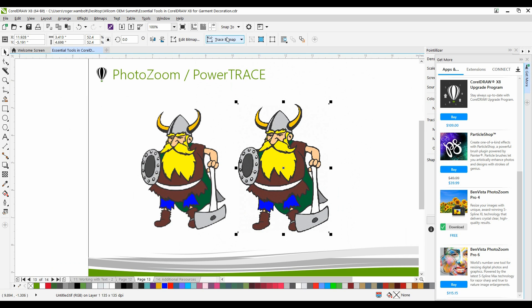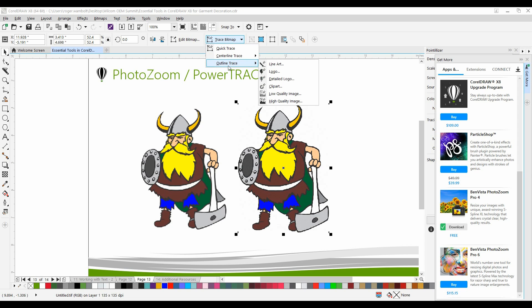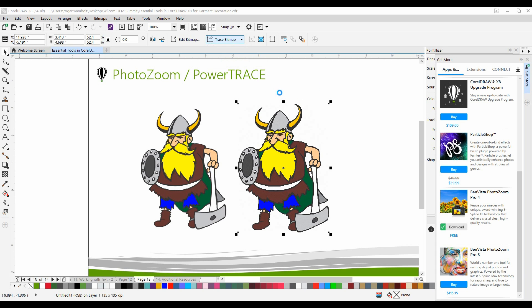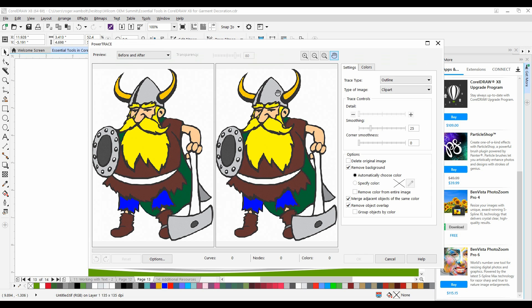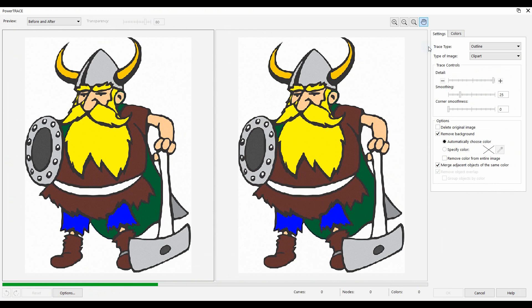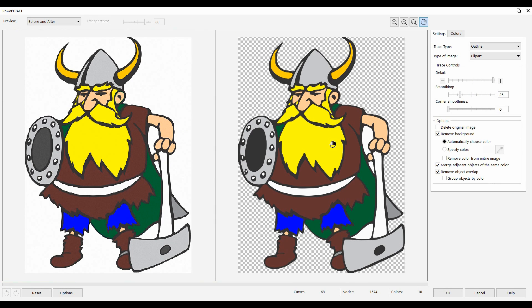With this selected, I'm going to select Trace Bitmap, and I'm going to select Outline Trace. Now, for the bulk of embroidery and that sort of thing, I find that Clipart gives me the best results. So I'm simply going to select that. I'll maximize my screen. And here we have our raster image and our vector image.